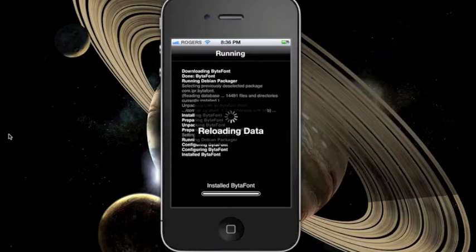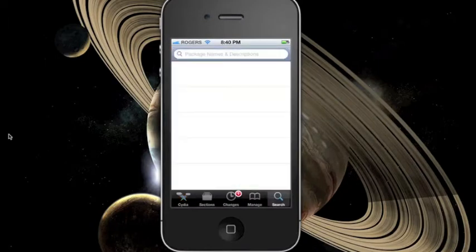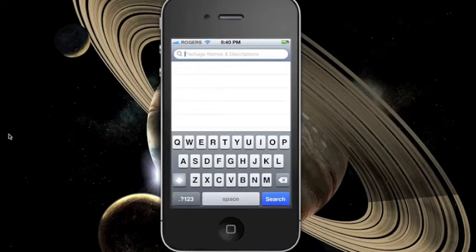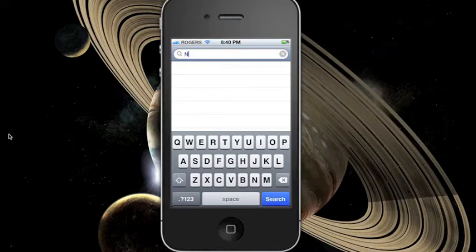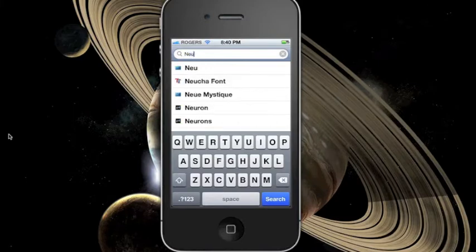Once installed, download and install any font package you like. You can get font packages right from Cydia or the search function in the BytaFont app.